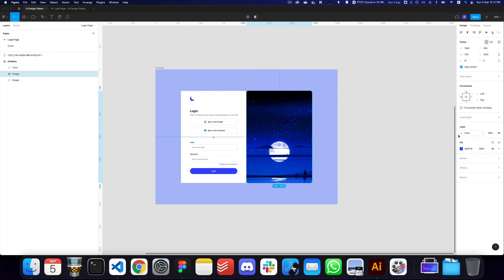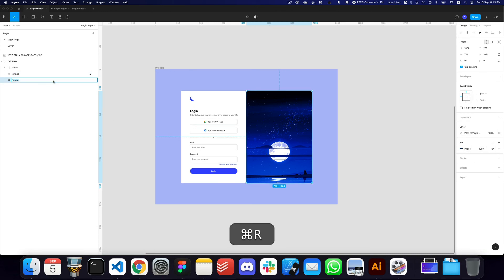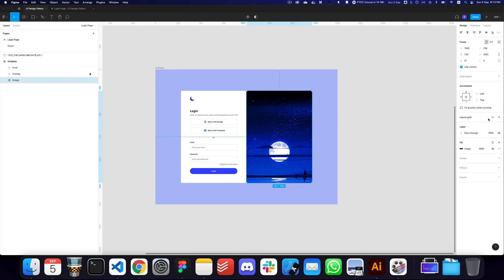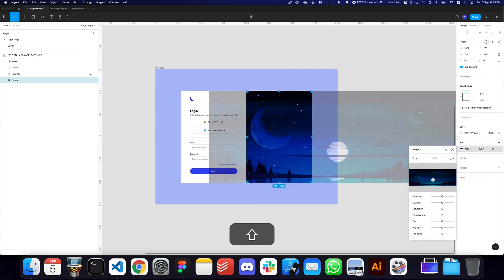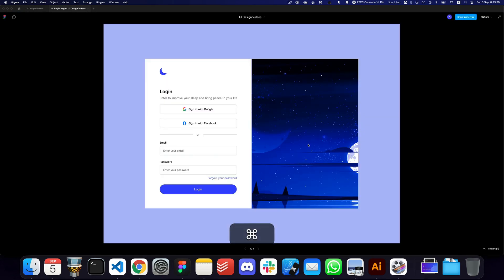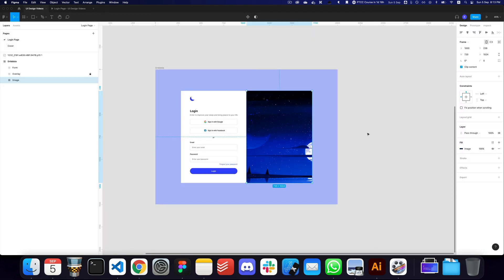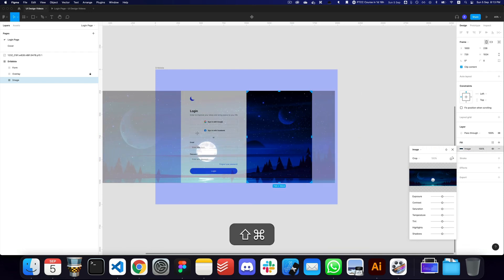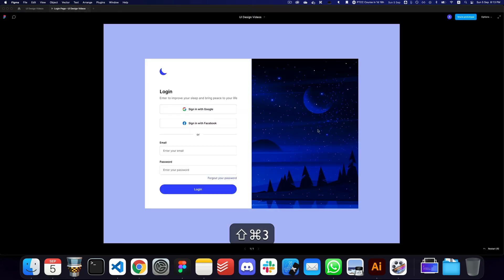I'll lock the overlay layer. This is the image layer — I'll adjust the positioning of the image to frame it nicely, and you can tweak it however you want.